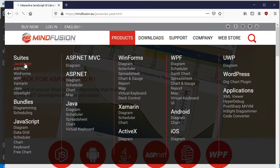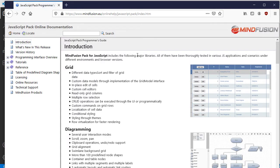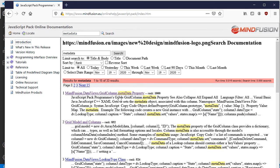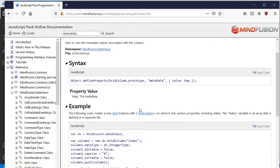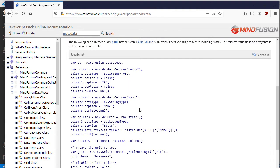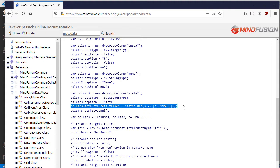Let's go to the Online documentation now and check the Metadata property of GridColumn. It is of type Map and here in the sample code, we can see how we can set the values to choose from.